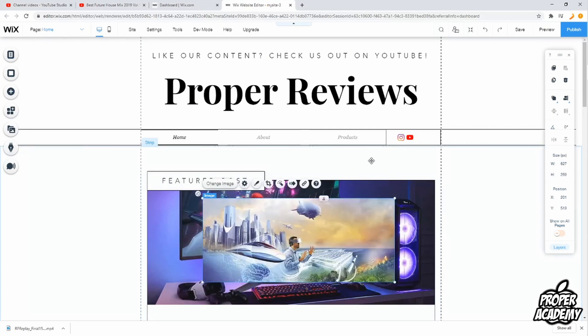I hope I was able to help you out with showing you how to add pictures to your Wix website. If it was helpful, be sure to leave a like on the video and subscribe for more content. Thanks for watching.